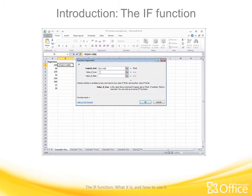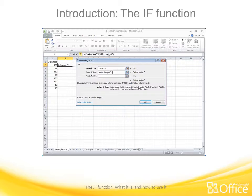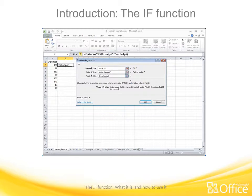Here's my value if true argument. If the number is less than or equal to 100, I want to say 'within budget', so I'll type that. Notice I've typed quotation marks around the text — that's required if you want text to display in the spreadsheet. The value if false is 'over budget'. And I'll click OK.